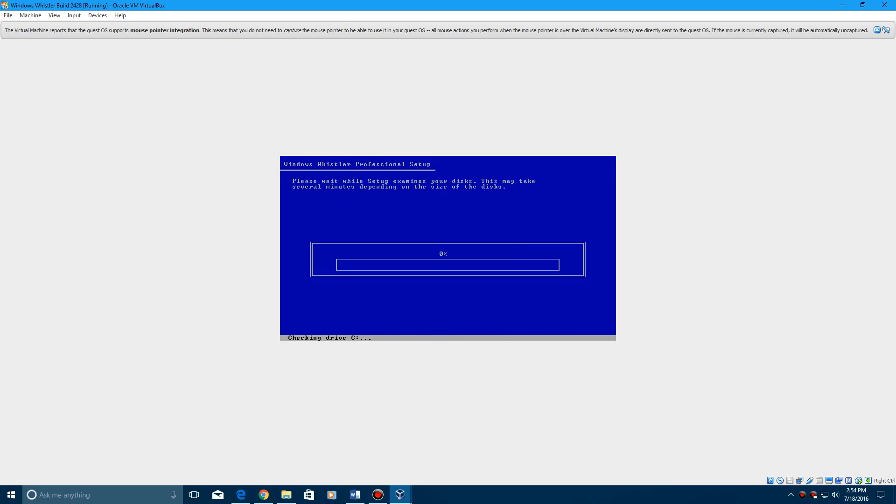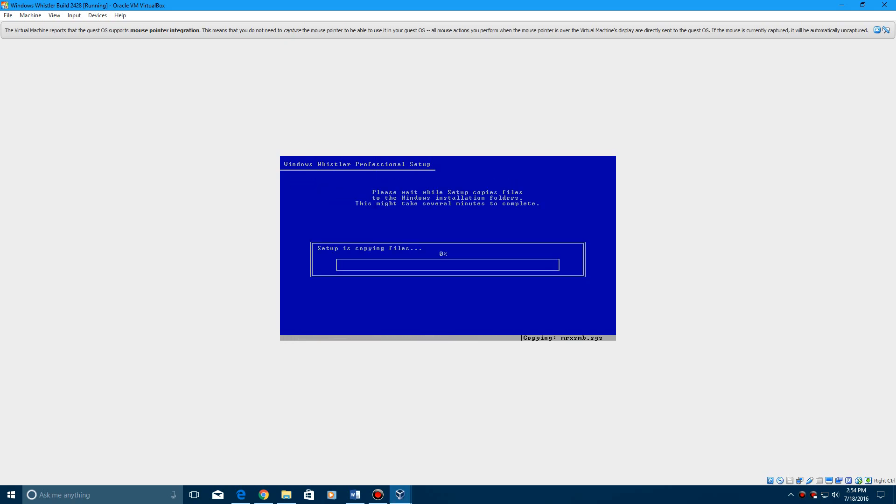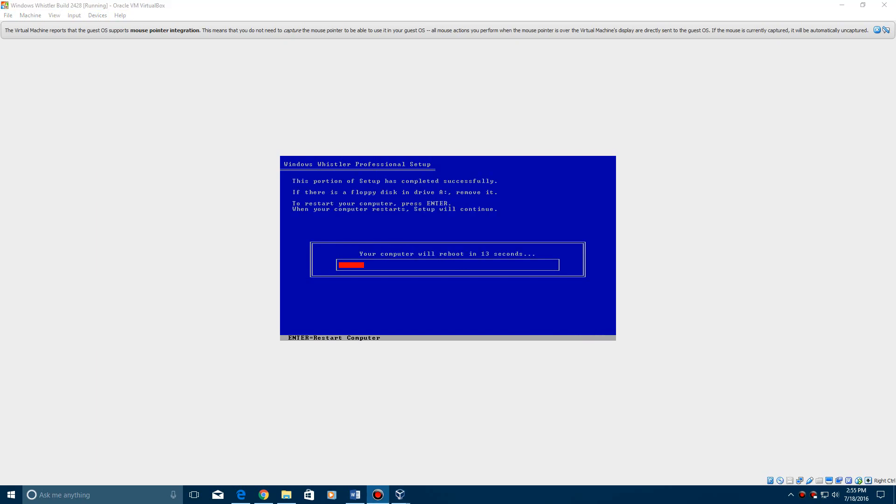It's going to examine the disks. Now it's going to copy all the files. And this process doesn't take long either. It'll get done. So once it's done doing that, you'll want to hit enter to reboot.